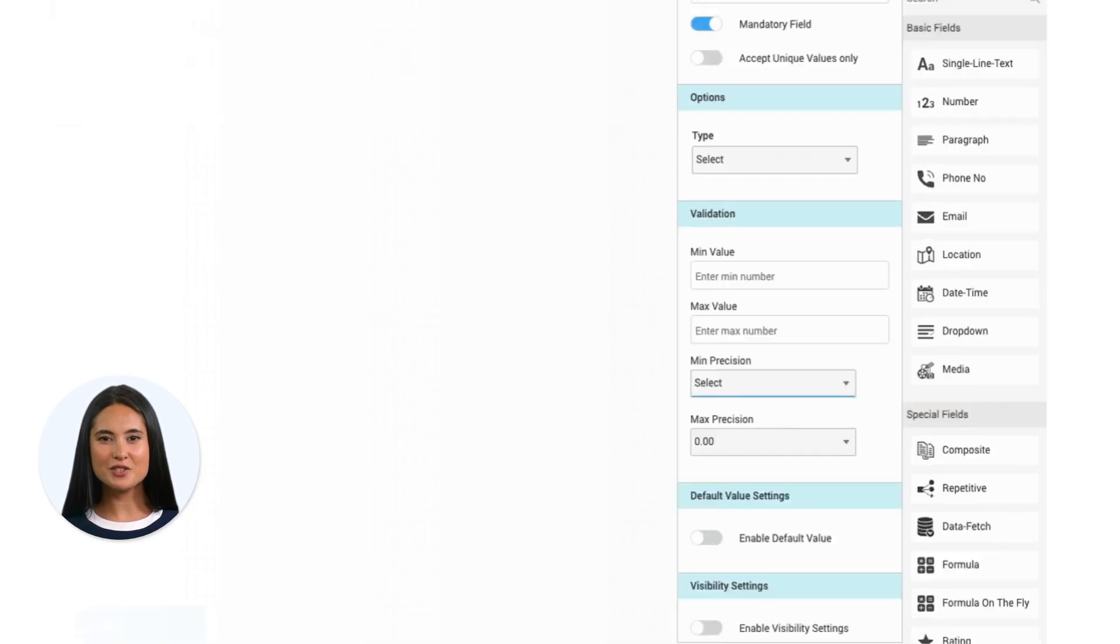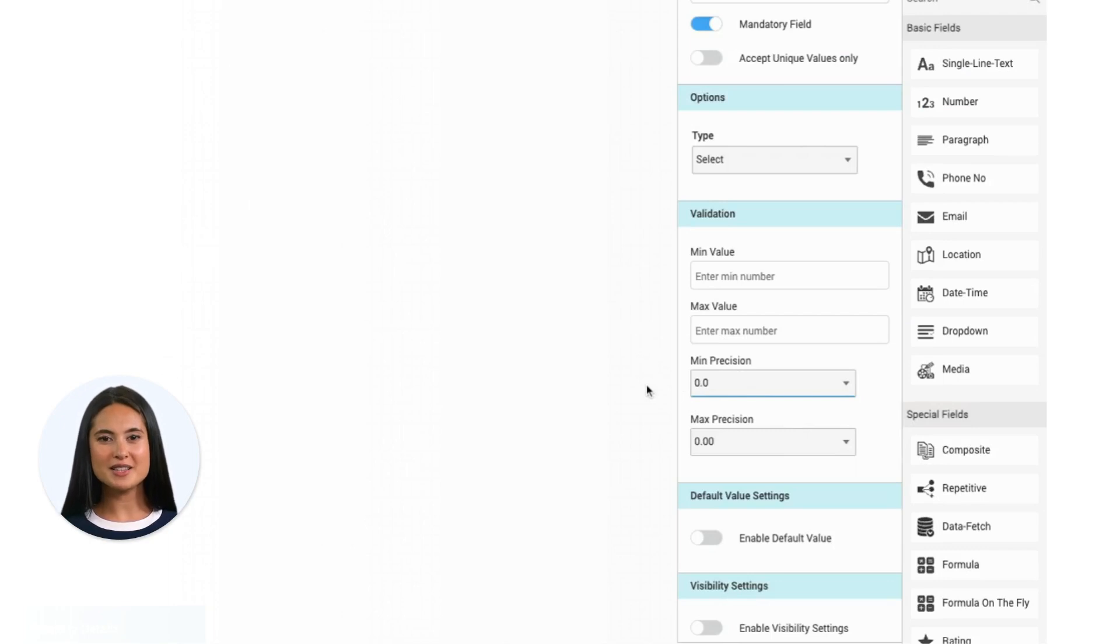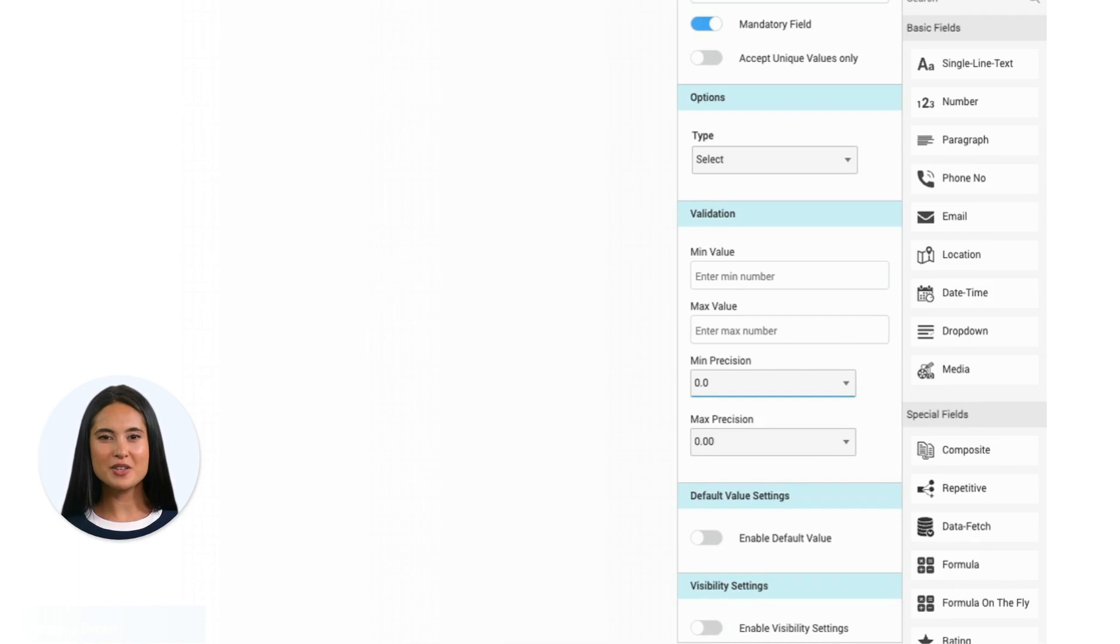You can set a default value for the field, ensuring a predefined response. Easily disable or link it to an existing field for streamlined data entry.